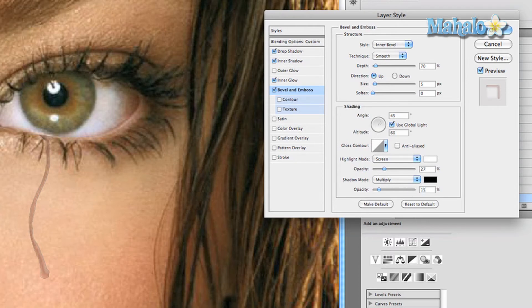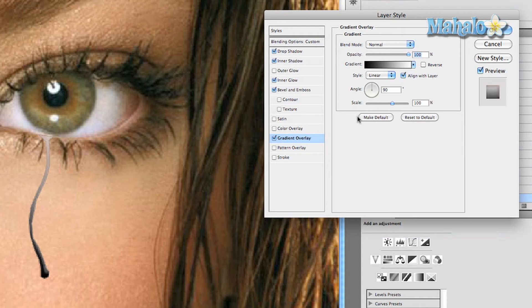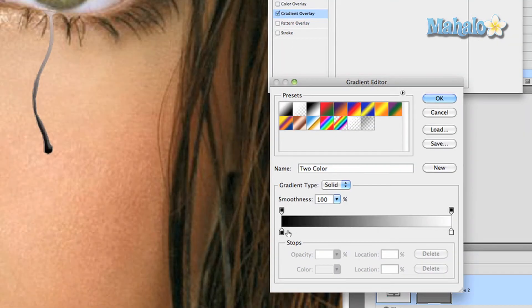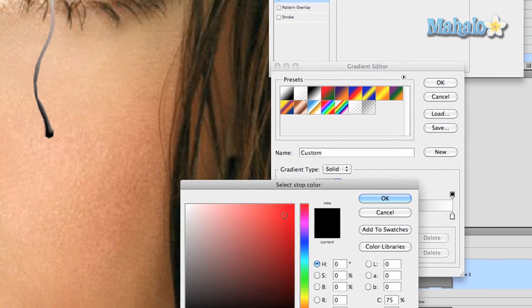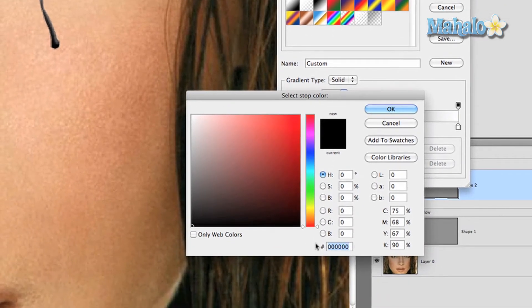Now we're going to go to gradient overlay. Click on the gradient color itself so that you get the gradient editor. Double-click on this little tab, it's called a color stop, and change the color to 2E100. Press okay.